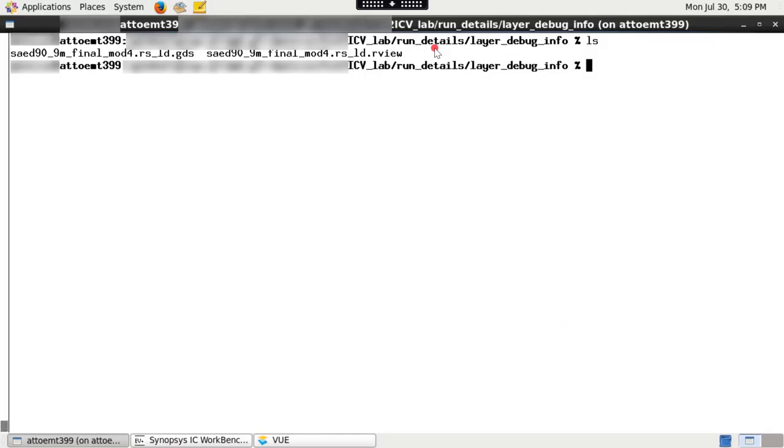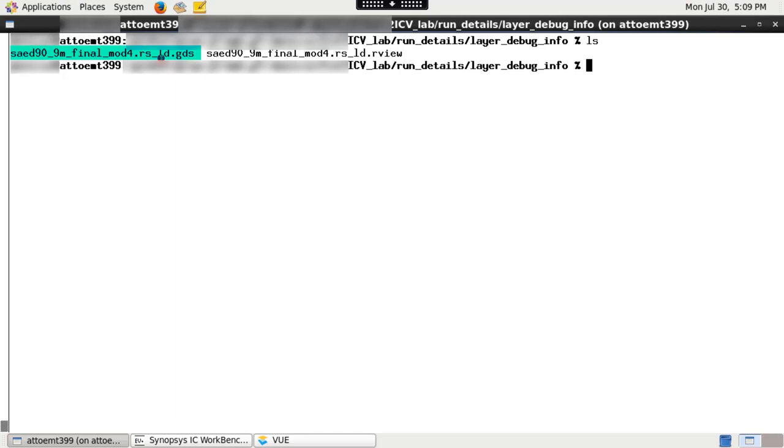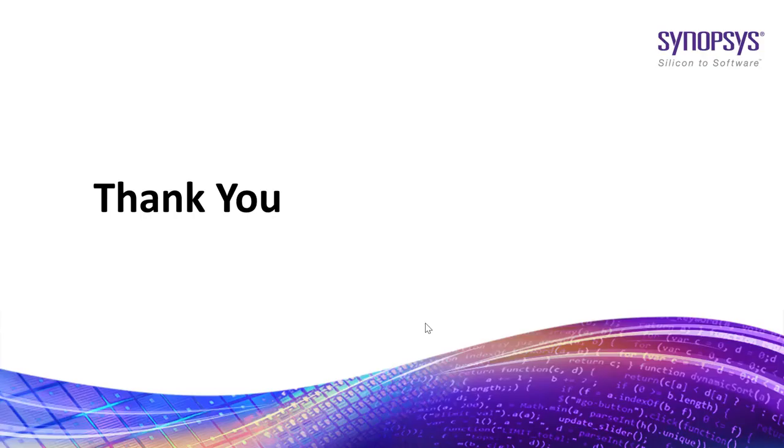The layer debugger run also generates an output library under run_details/layer_debug_info. This output library runset_name_ld.gds contains all the layers generated by the IC validator tool.